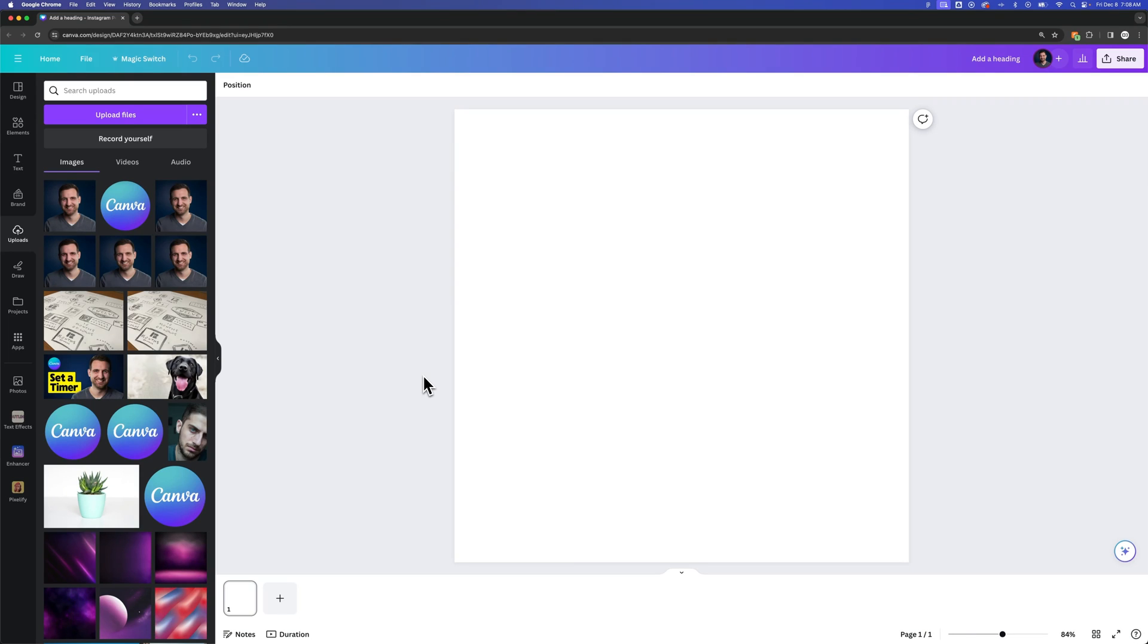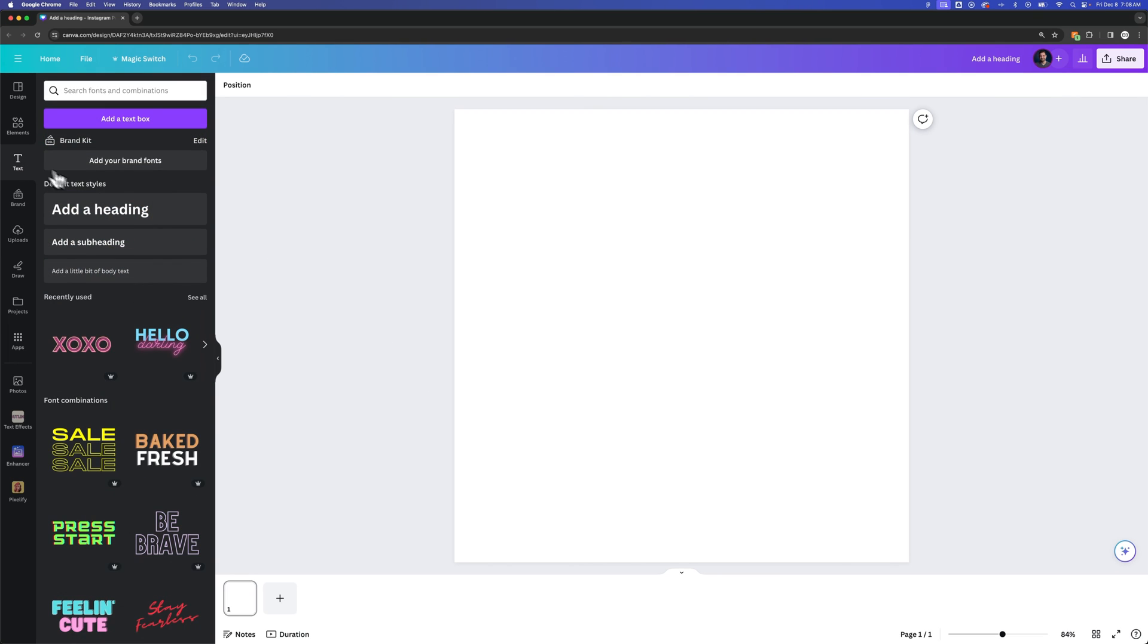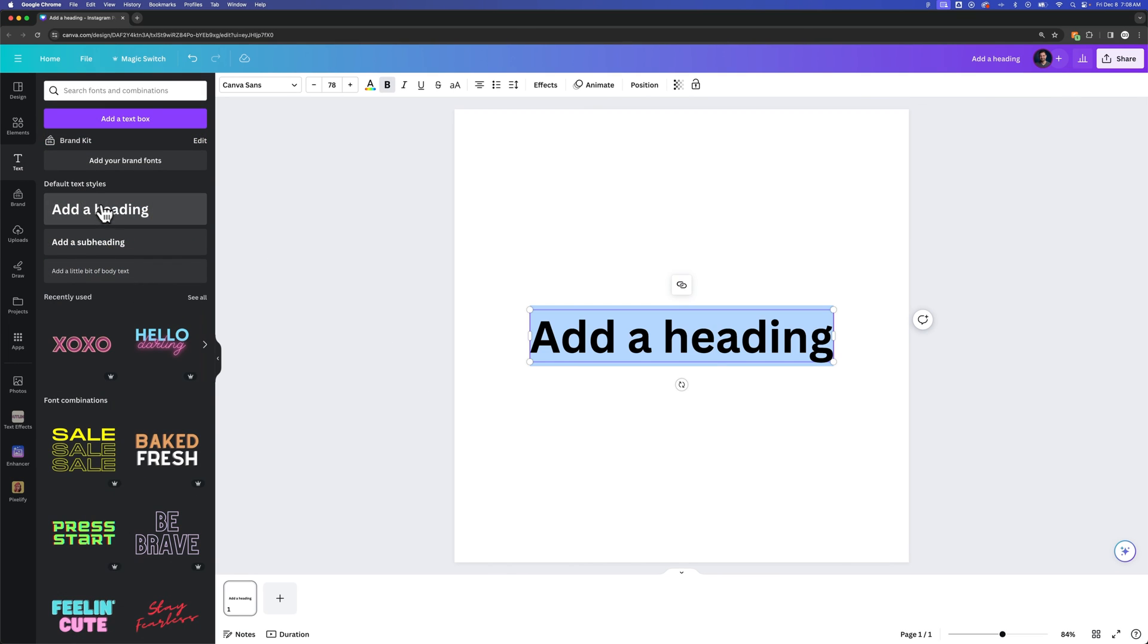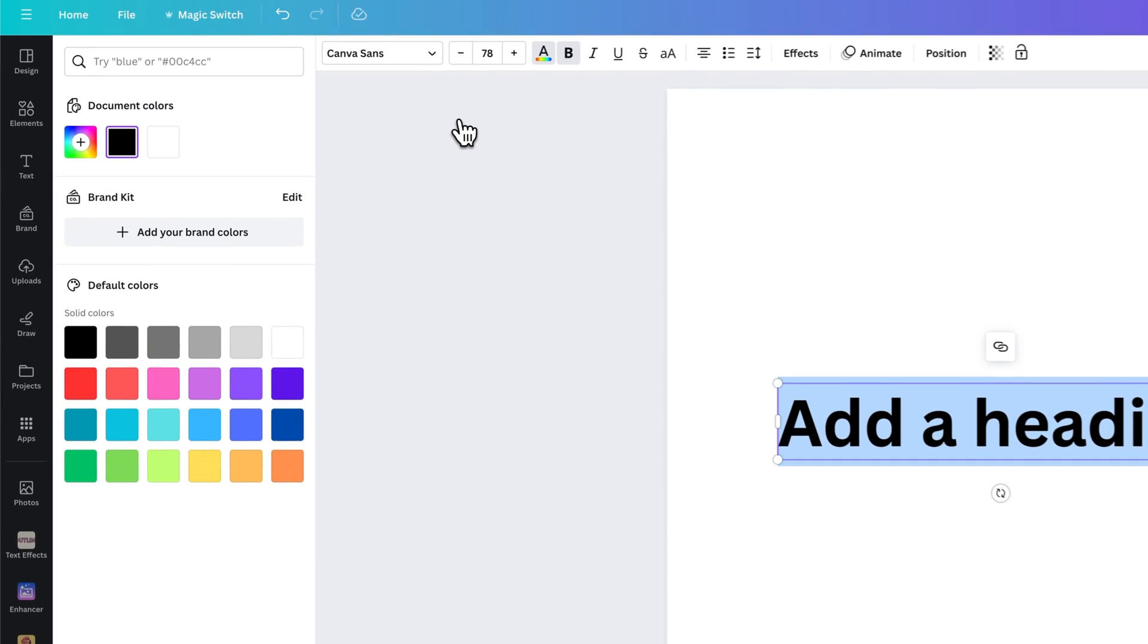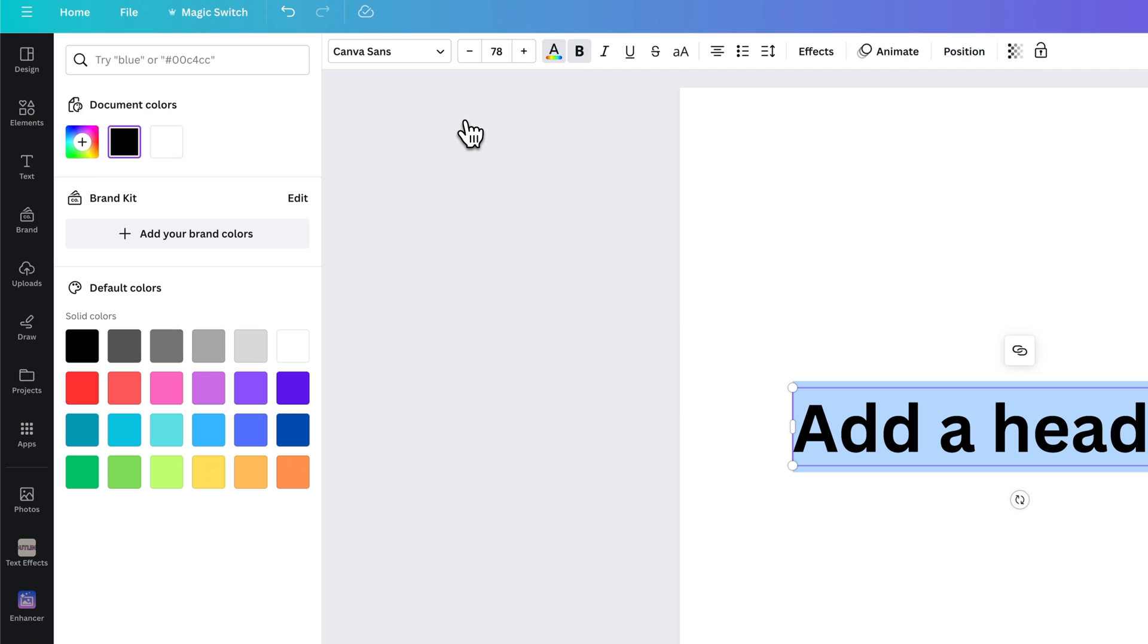In this Canva tutorial, I'm going to show you the best way to create gradient text. You might notice when you use your text tool here in Canva and you add some text out here, you go to change the color and you don't have gradients as an option.